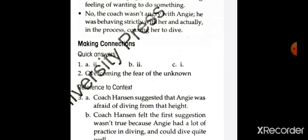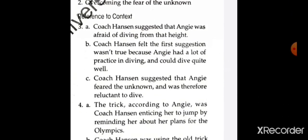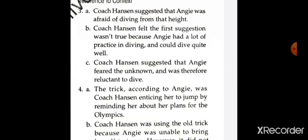Coming on to the reference to context on page number 136, extract number 3: 'Let's talk about what it is you are afraid of,' coach Henson's voice went on. First question: what was the first thing that coach Henson suggested Angie was afraid of? Coach Henson suggested that Angie was afraid of diving from that particular height — the height was 10 meters, and she had dived from 3 meters only.